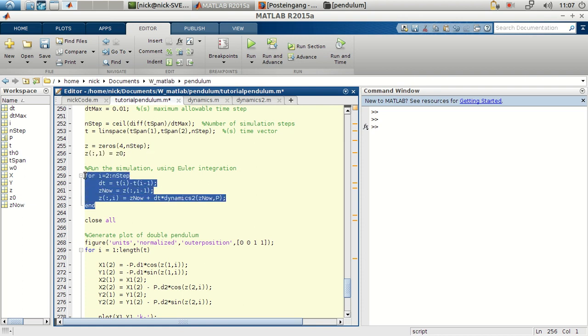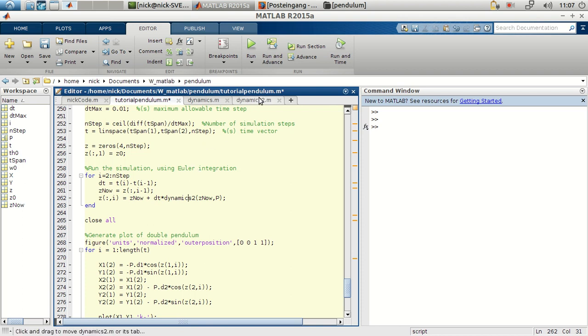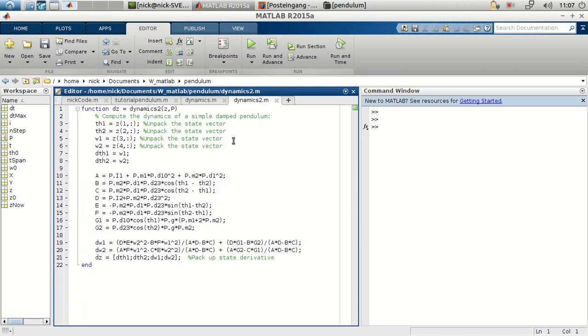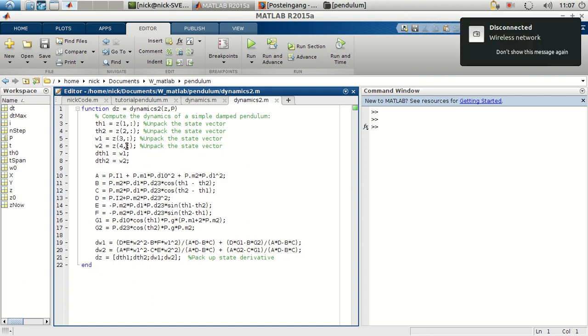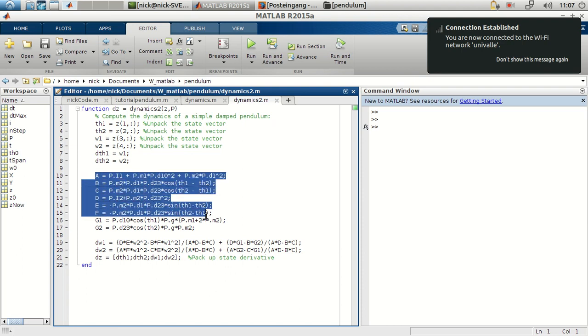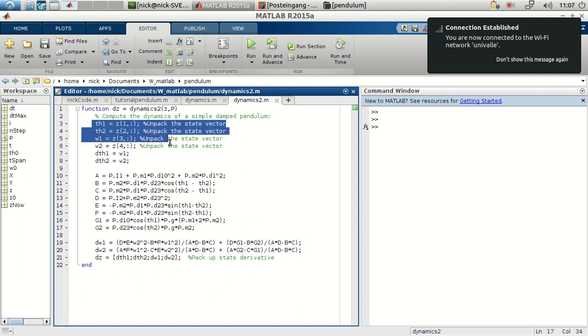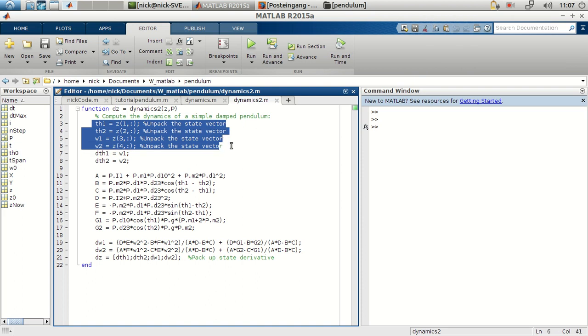The simulation is quite similar. Dynamics will change as we can imagine. But remember, the formula, the Euler integration method, is quite the same as the previous example. In dynamics we have a little more complex code.